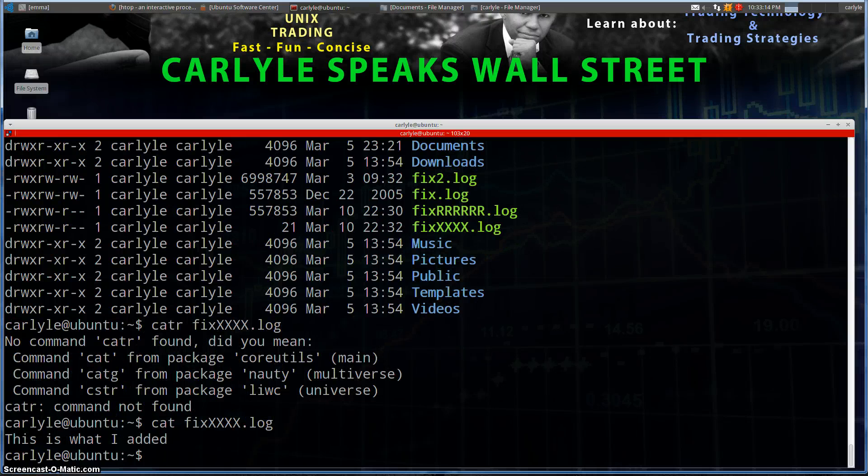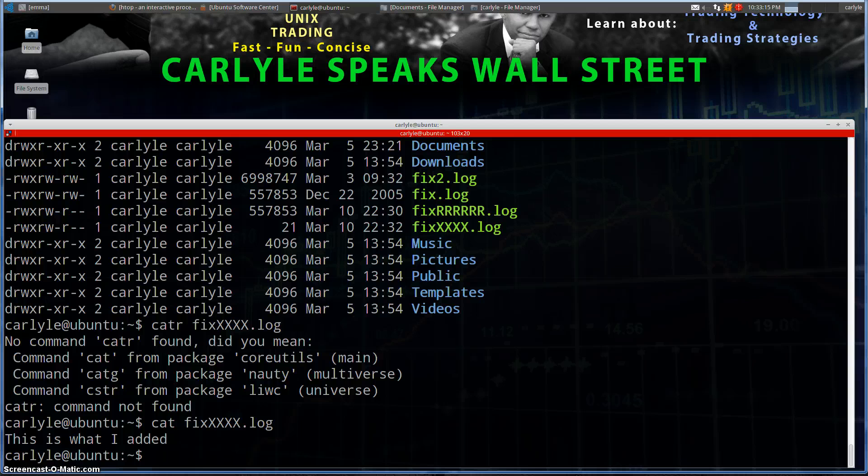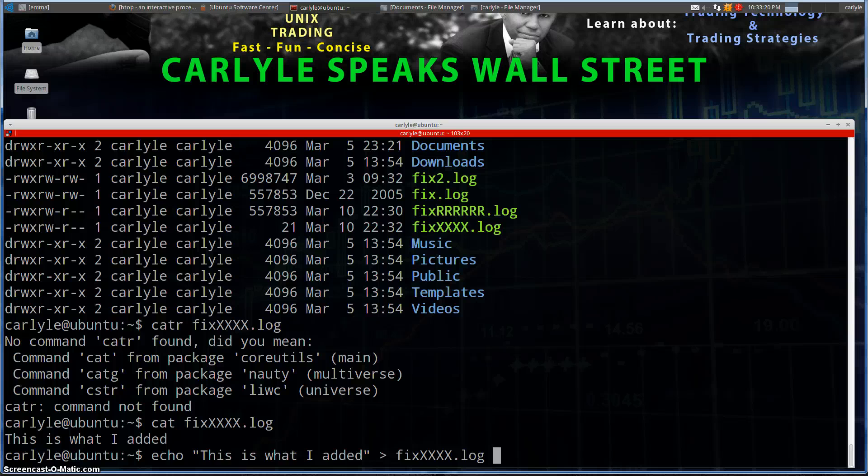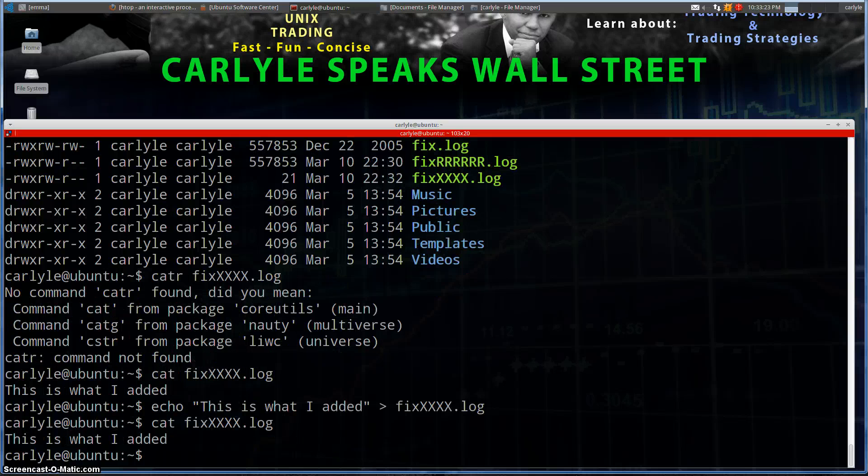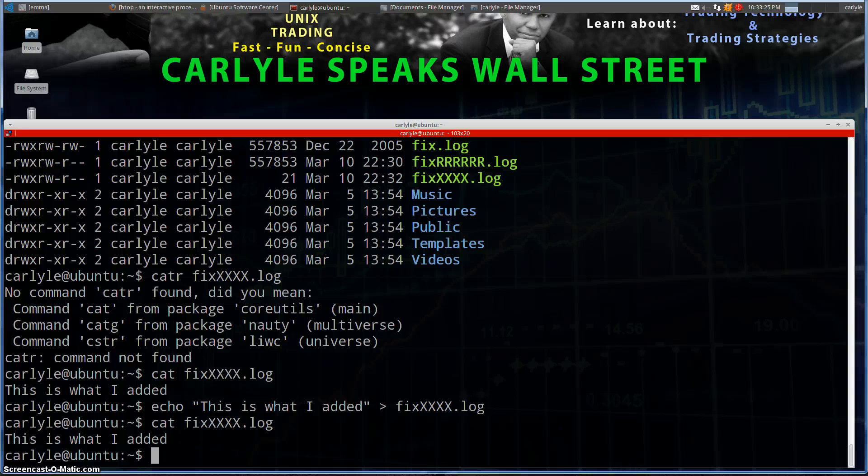Now if we wanted to add something else to the file, if I do the command again, we shall see that the file contents are the same because we're actually doing an insert, not an append.